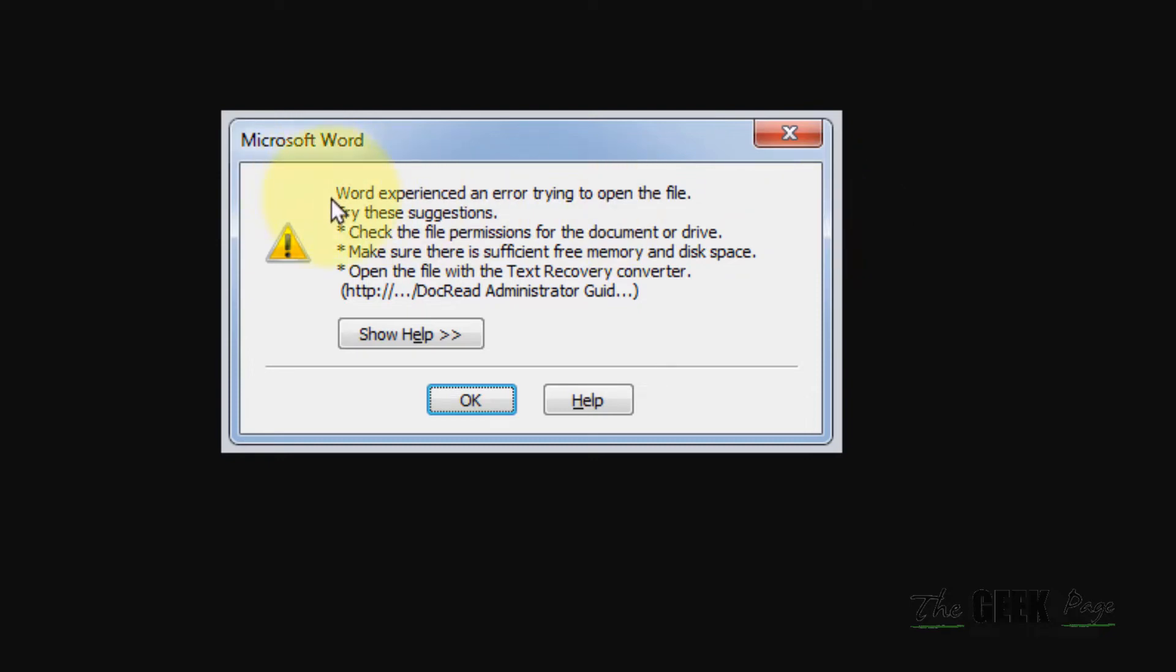Hi guys, if you are getting this error 'Word experienced an error trying to open the file,' let's see how to fix this.